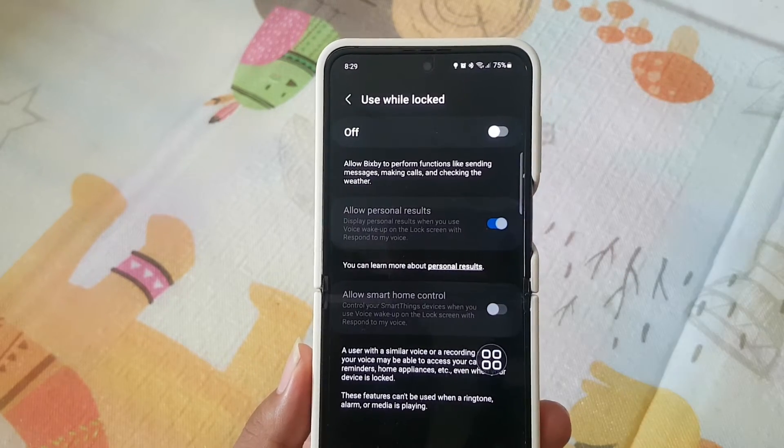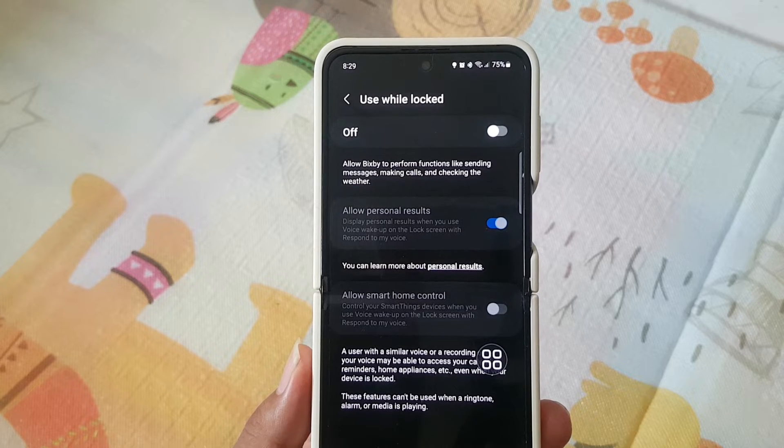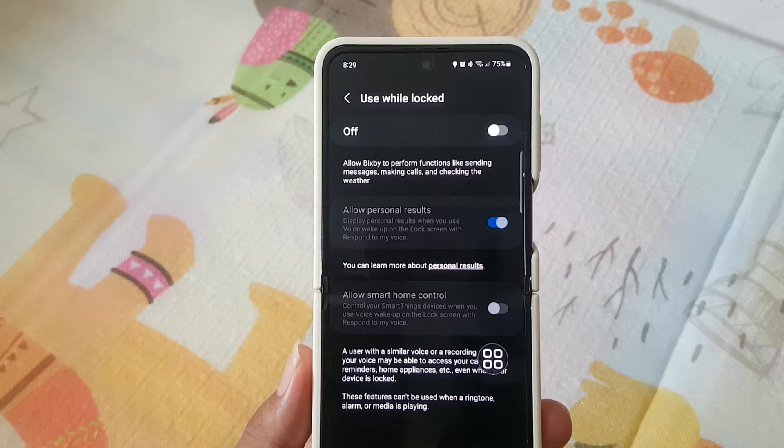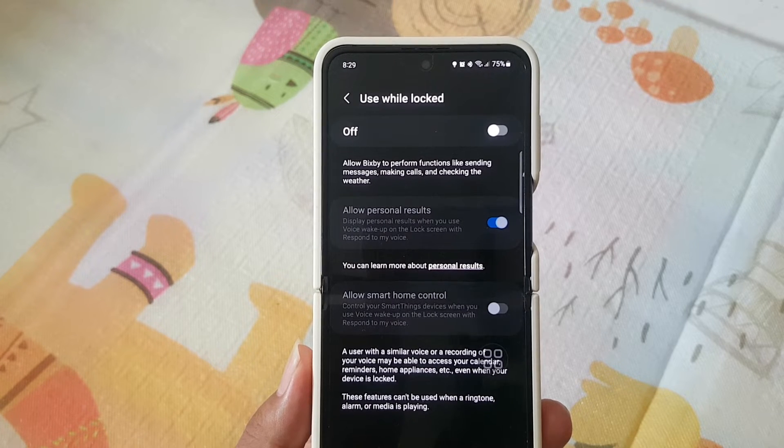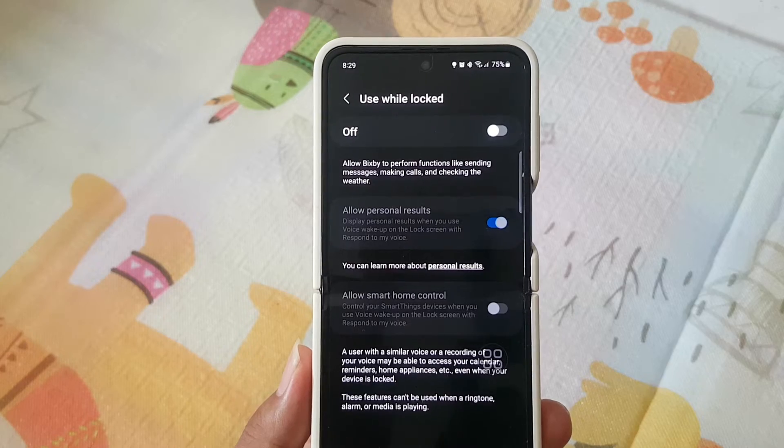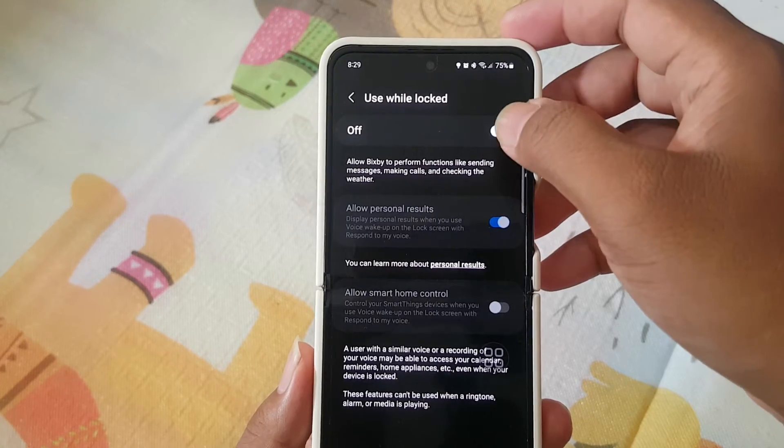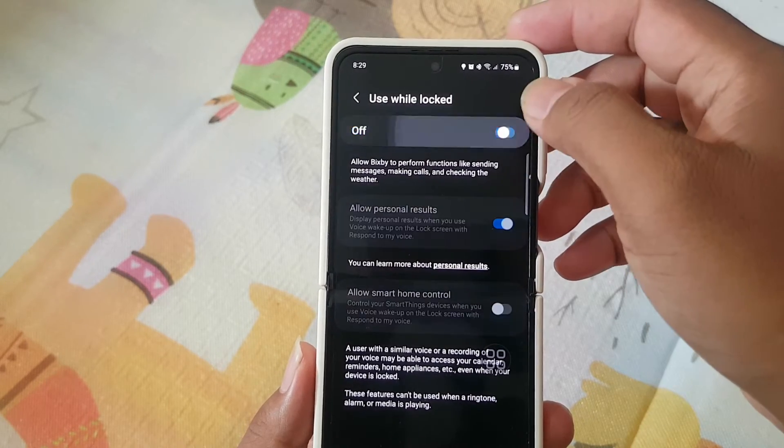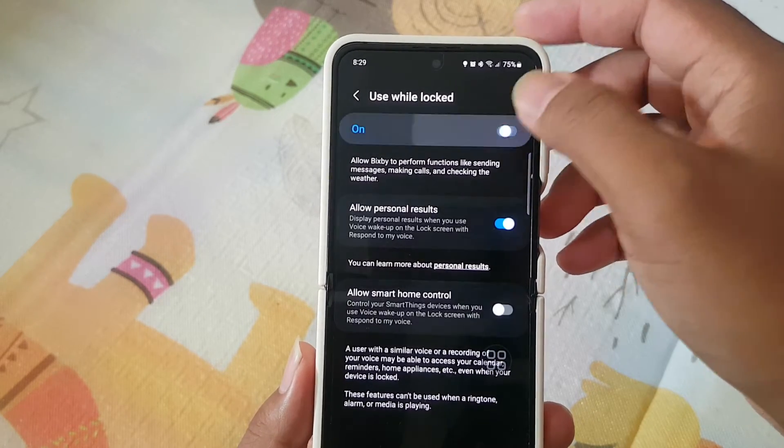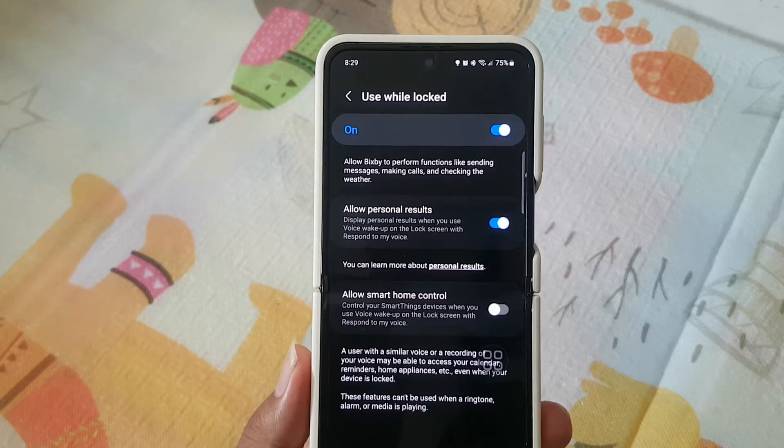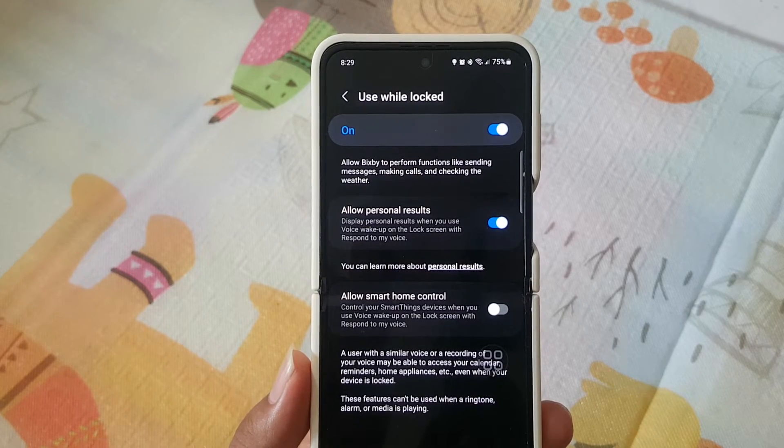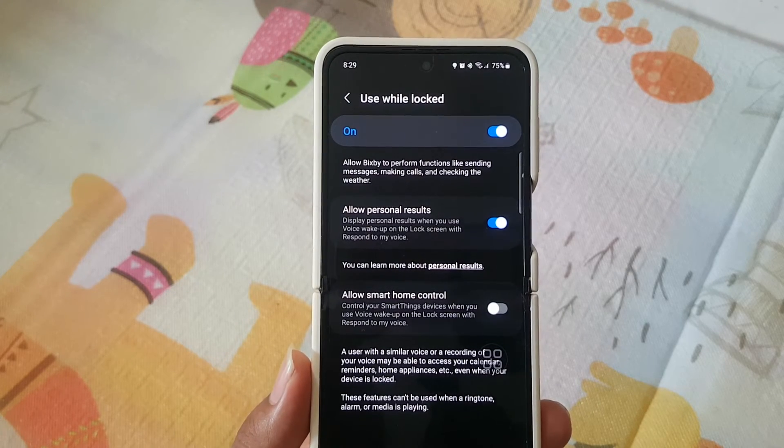Allow Bixby to perform functions like sending messages, making calls, and checking the weather. Tap the switch to enable or disable Bixby use while locked.